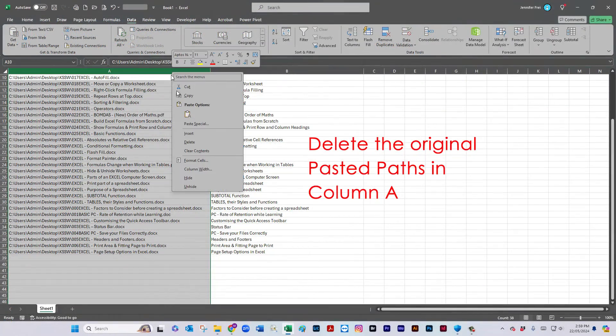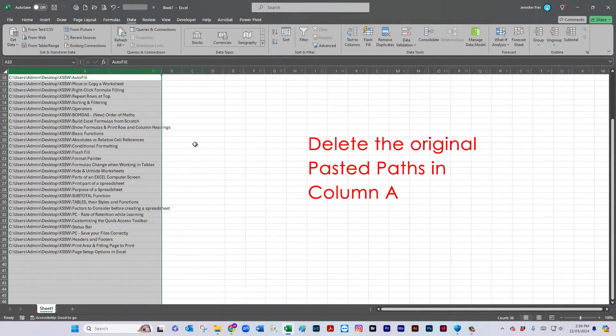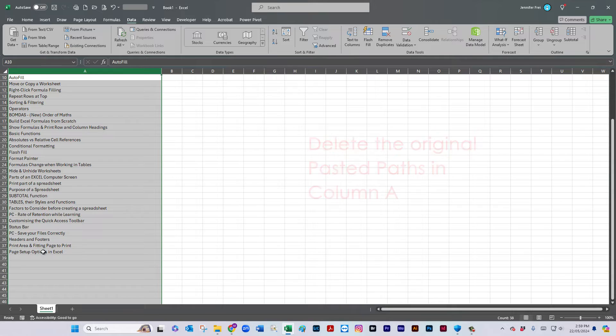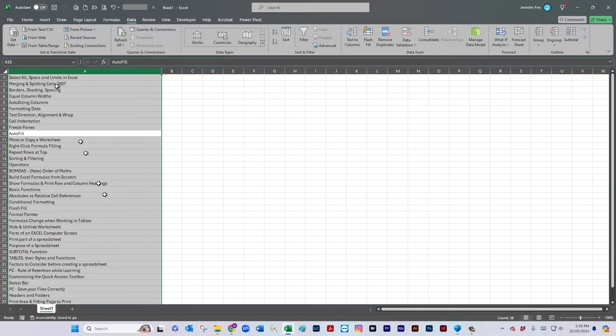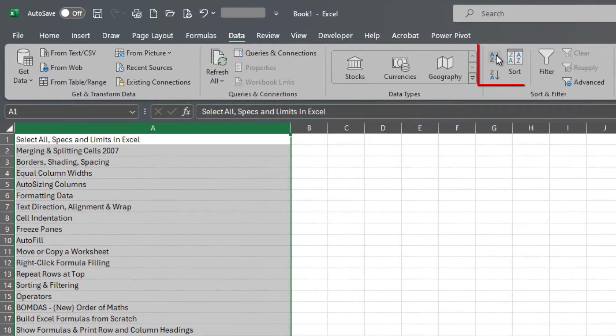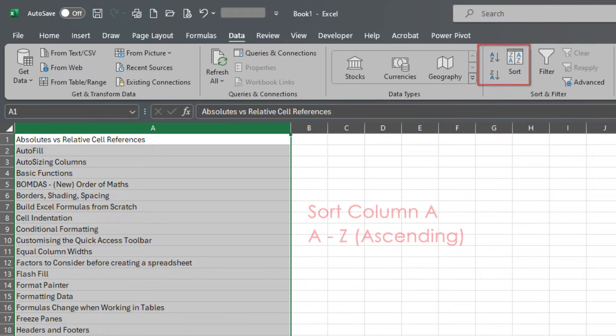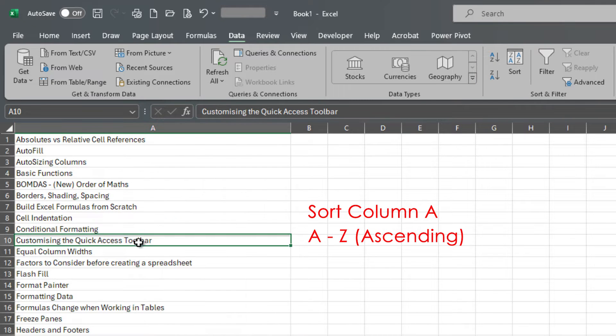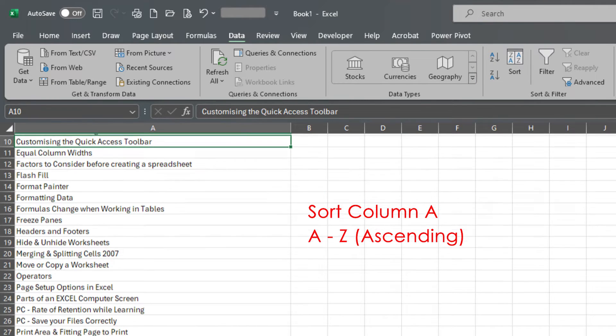So we're done with this column now, I'm going to delete it. And let's go ahead, while I've still got it highlighted, column A, I'm going to sort it from A to Z. And it's as simple as that.